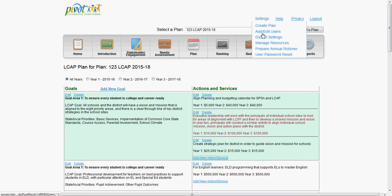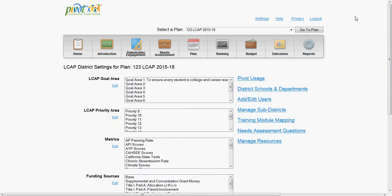If you click District Settings, you can customize various sections of the tool to better match your district's context.